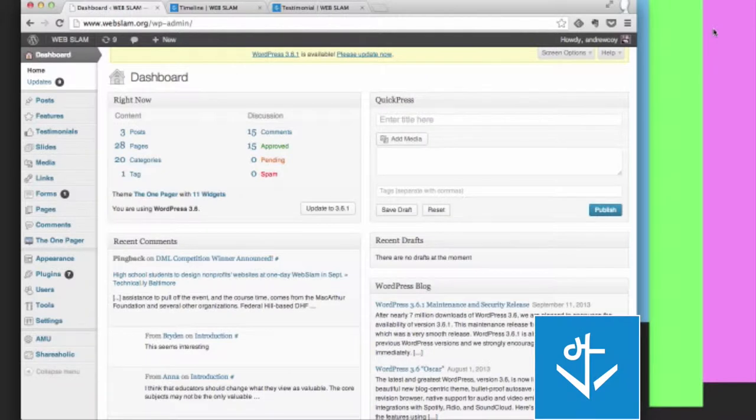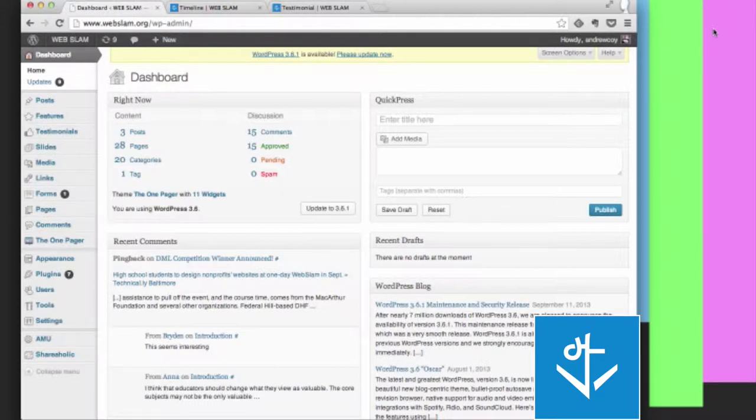Once you've logged into your dashboard in WordPress, you're going to see a number of different things, and the purpose of this short tutorial is to explain what you're looking at.